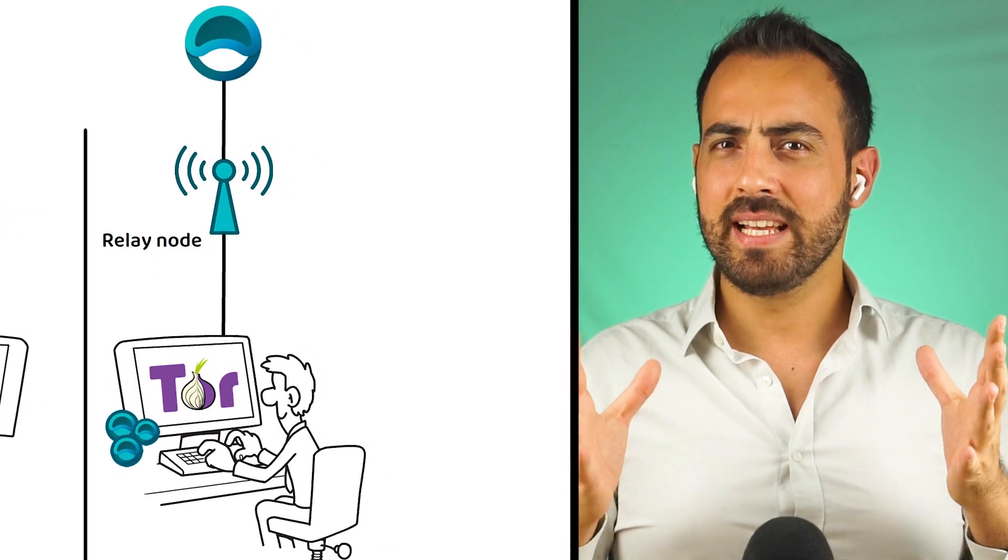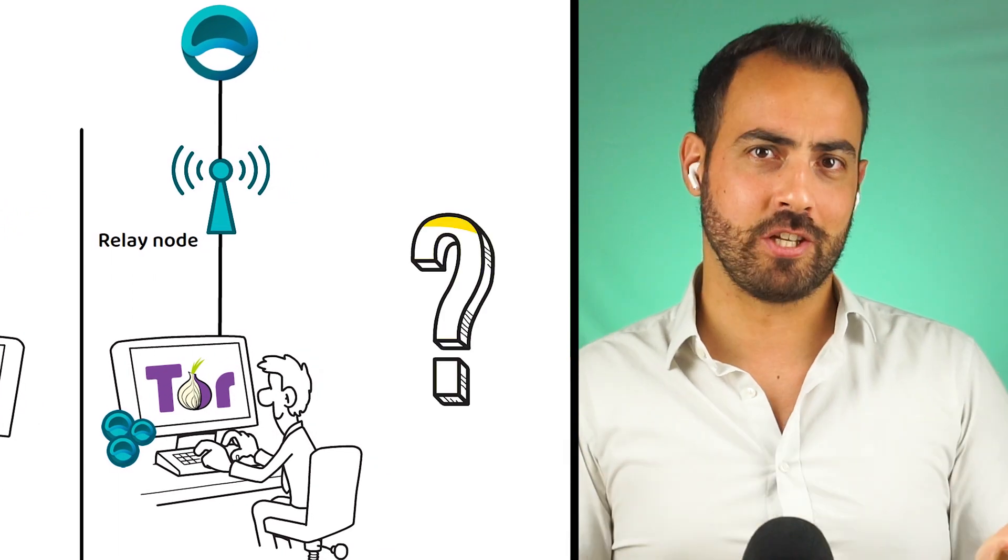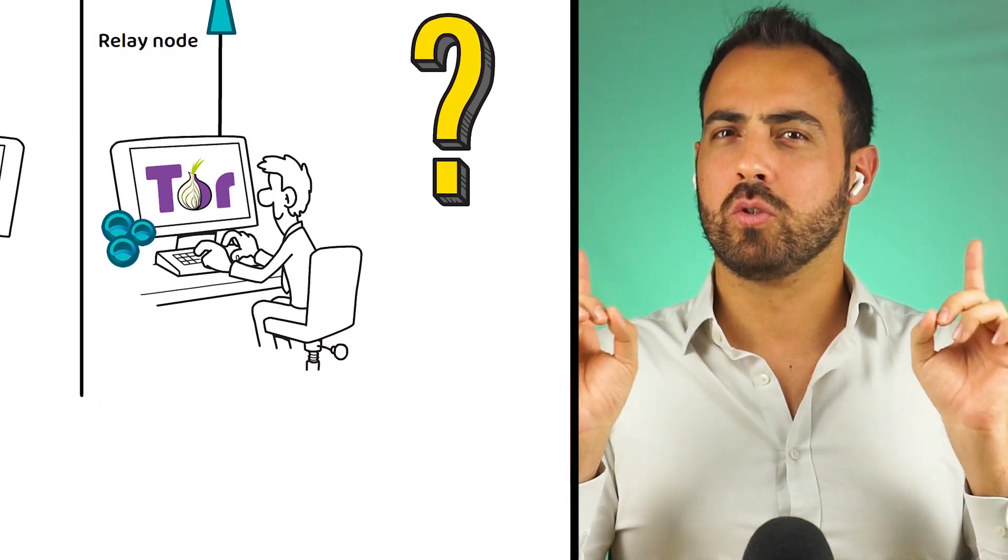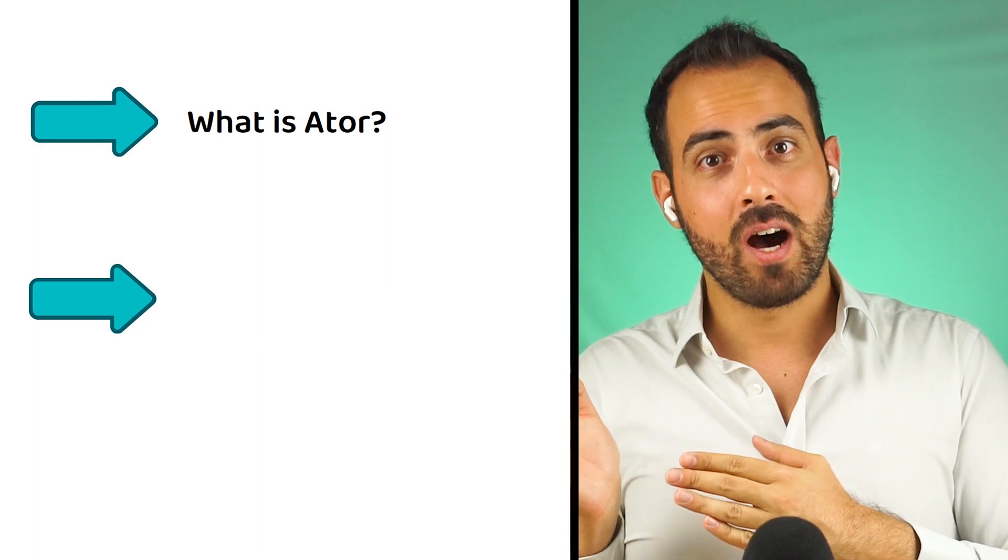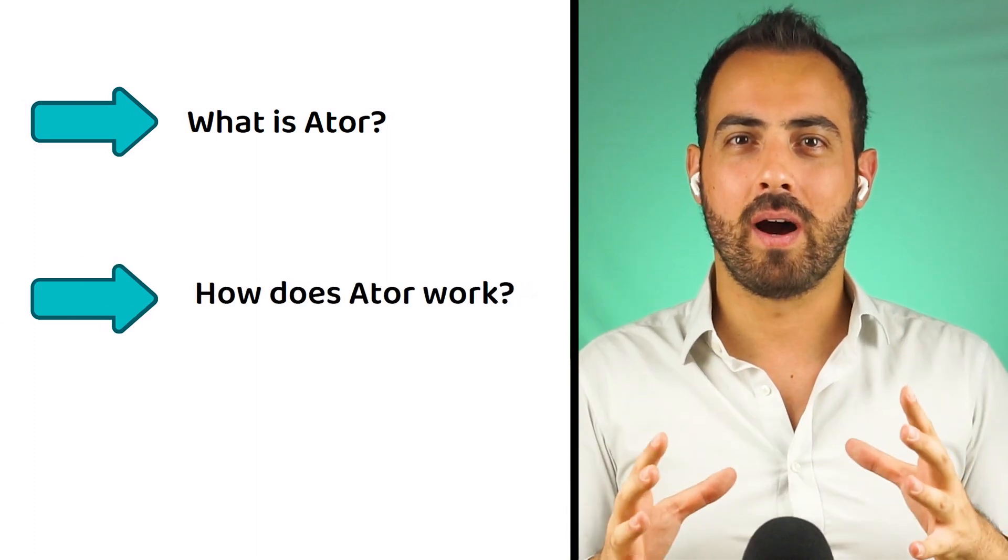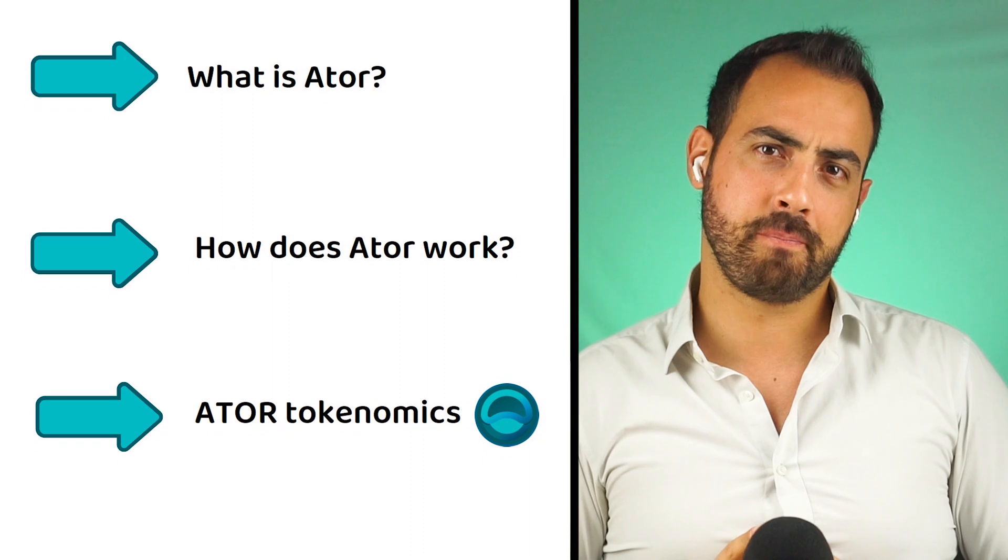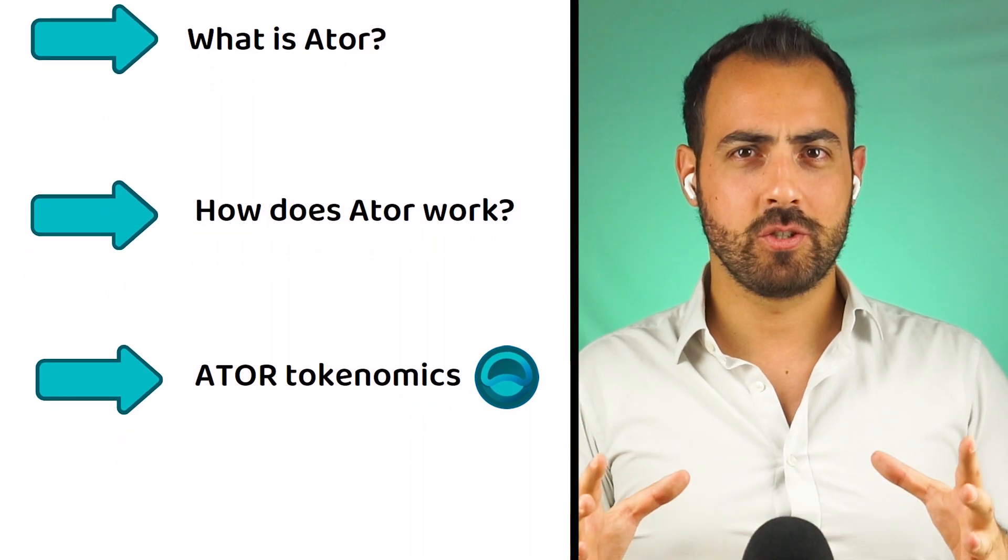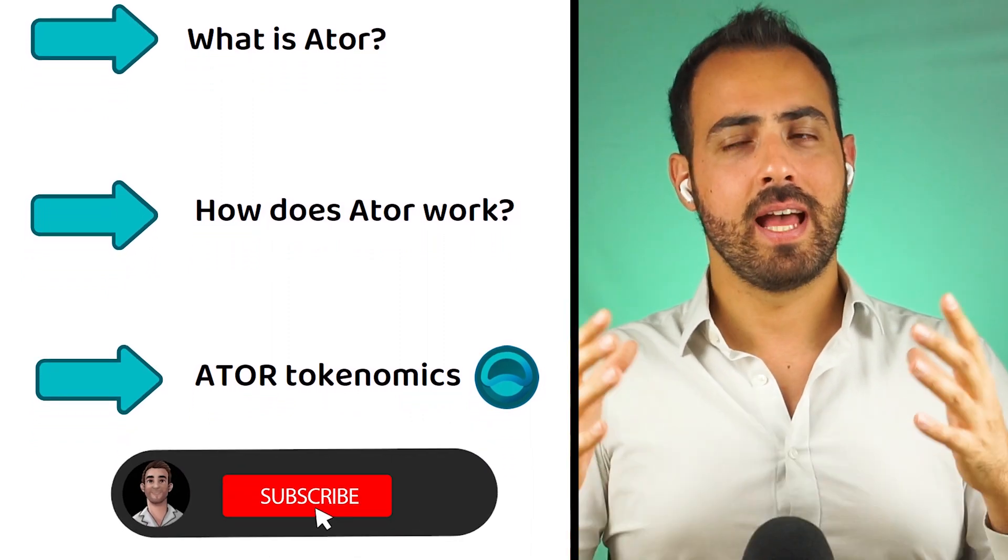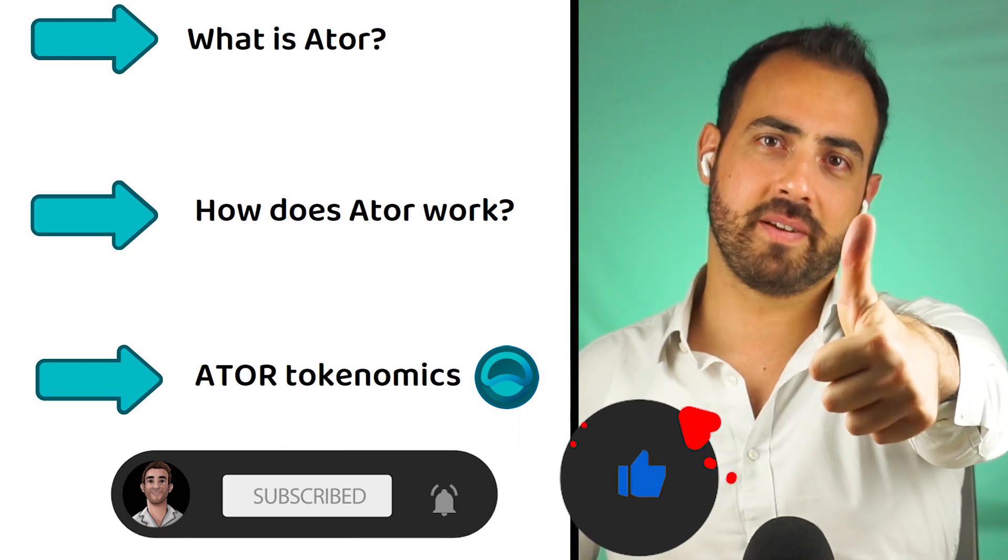But is this just some name recognition, or does this project have some weight? To find out, first I need to explain what ATOR Protocol is, how ATOR works, and what the tokenomics of the ATOR token are. As a reward, make sure to subscribe to the channel and give this video a thumbs up.